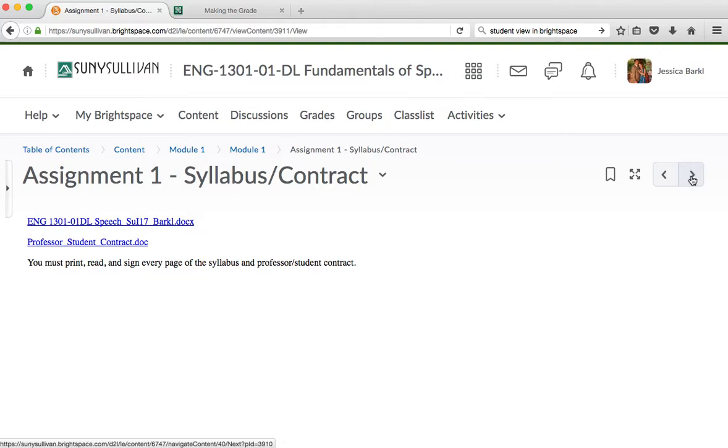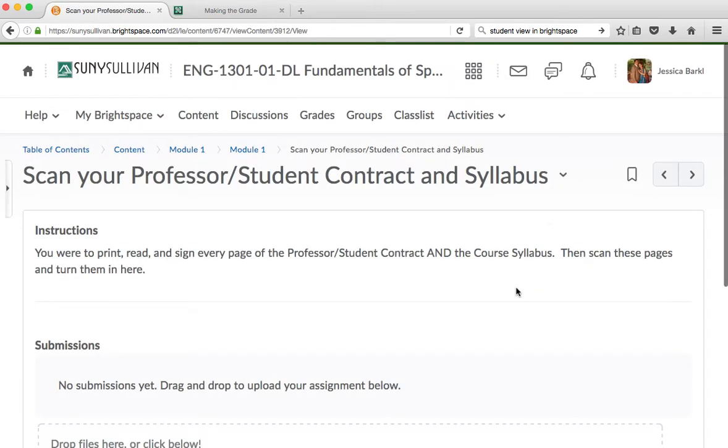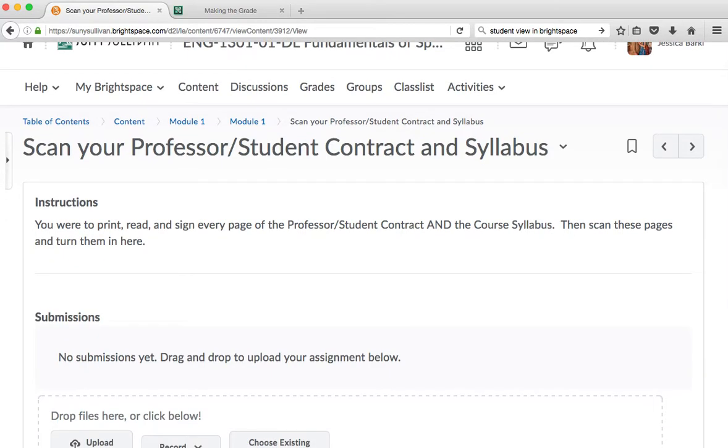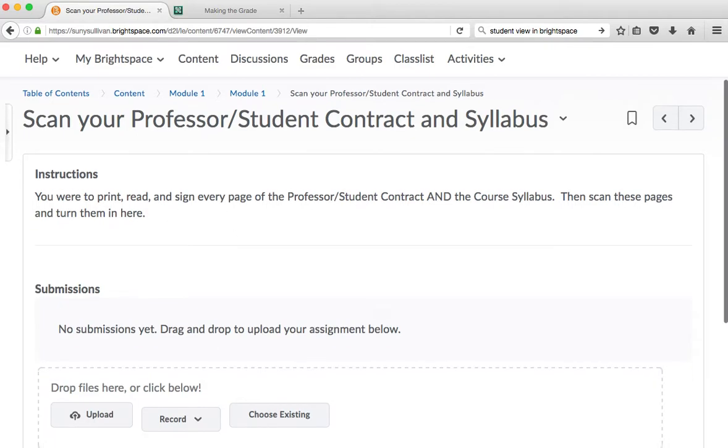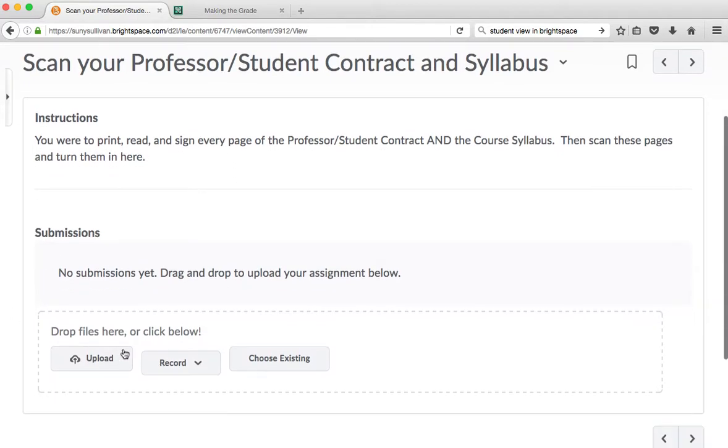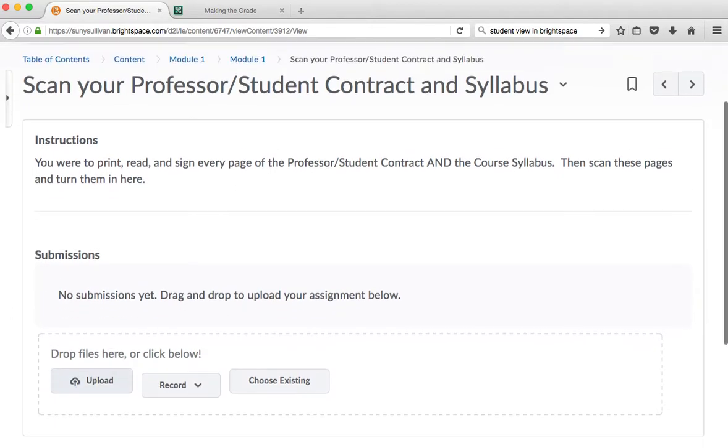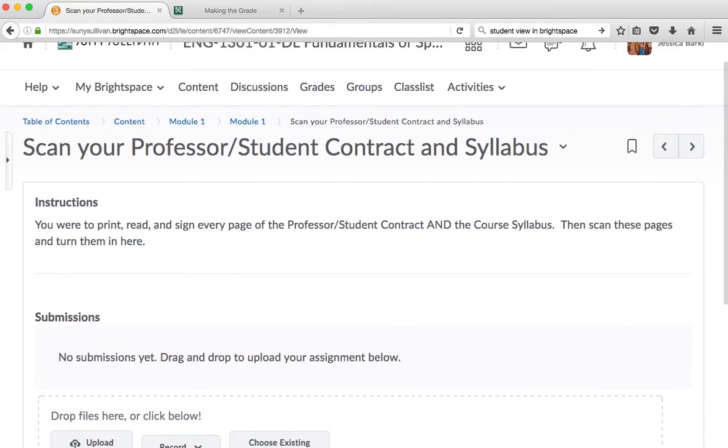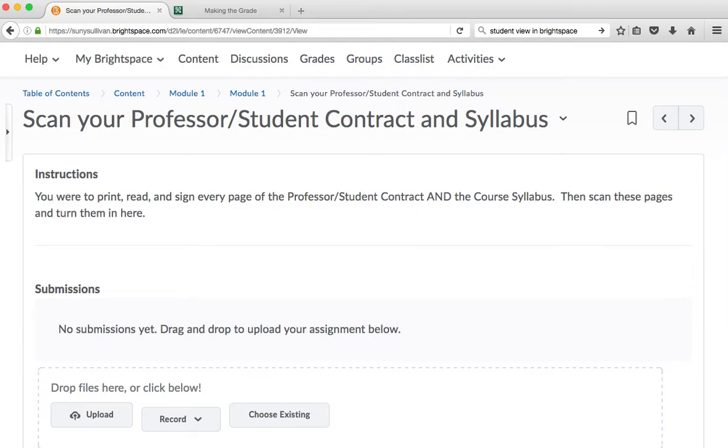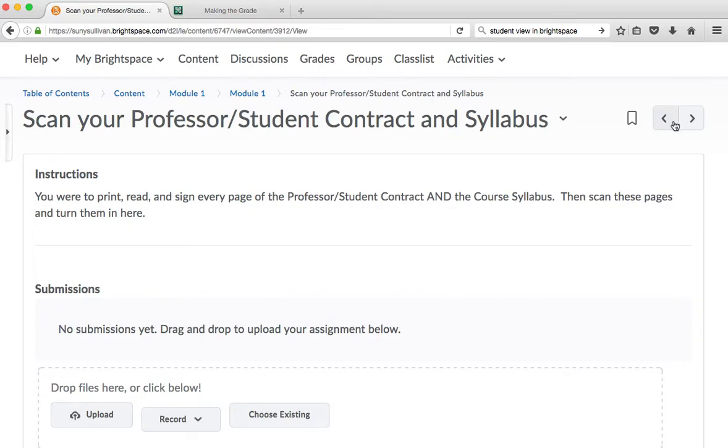Over here, you can hit Next and go to the next part of Module 1, which is your, if this was a seated class in a 15-week semester, this would be your first week's work. This is where you upload your assignment. This is the assignment part. So usually you'll have the preparation part of the assignment, and then you'll have the assignment. You would hit Upload here, and you would bring in all of the documents. If you took a whole bunch of pictures, for example, you need to bring all of those pictures up of both documents.